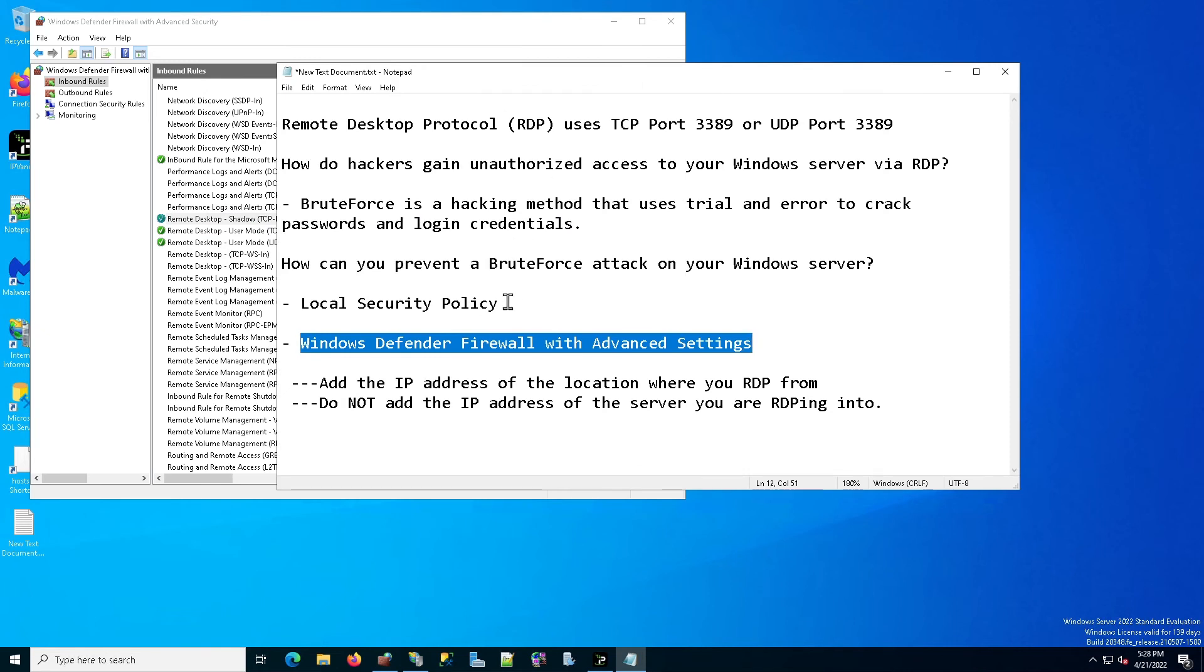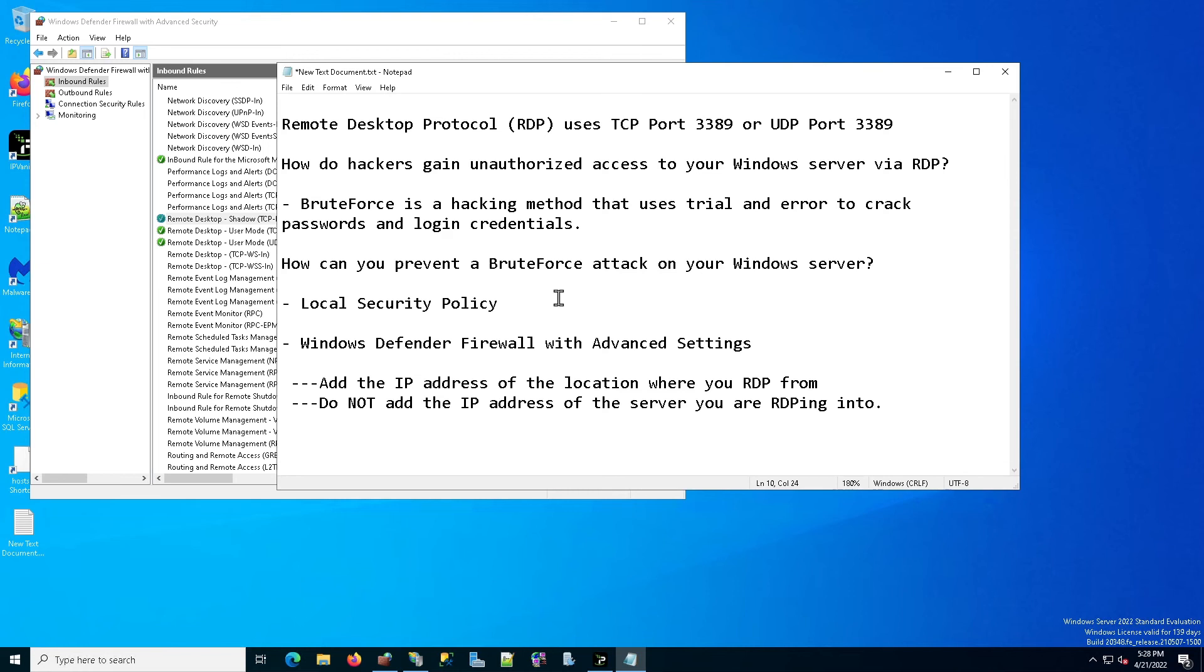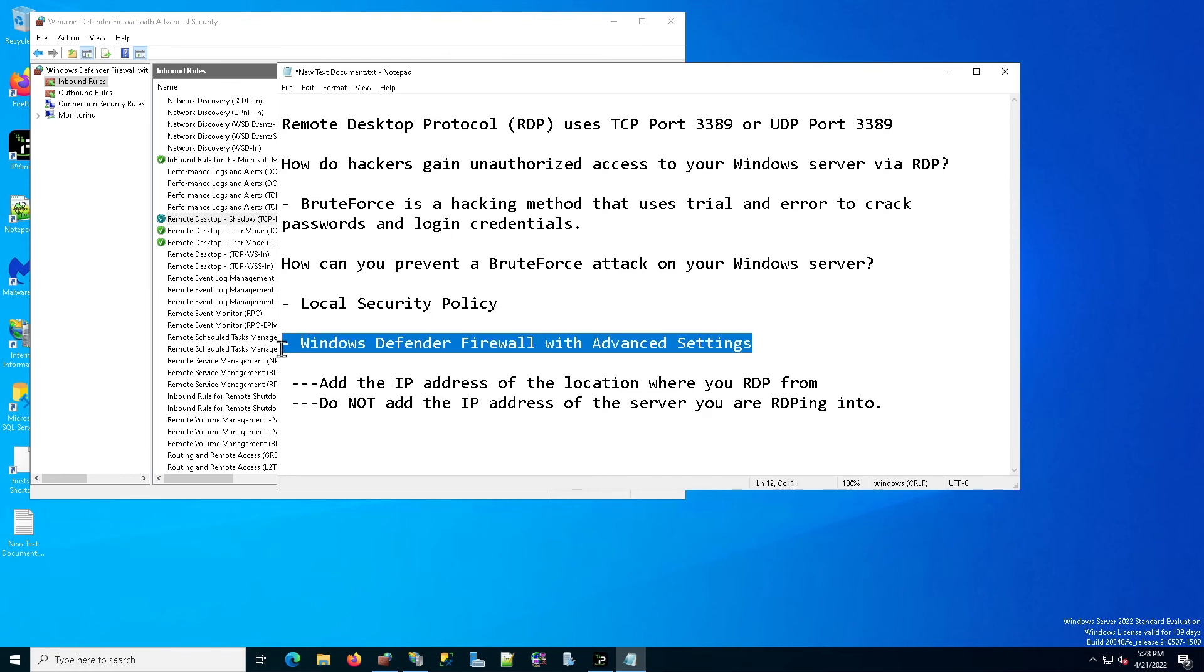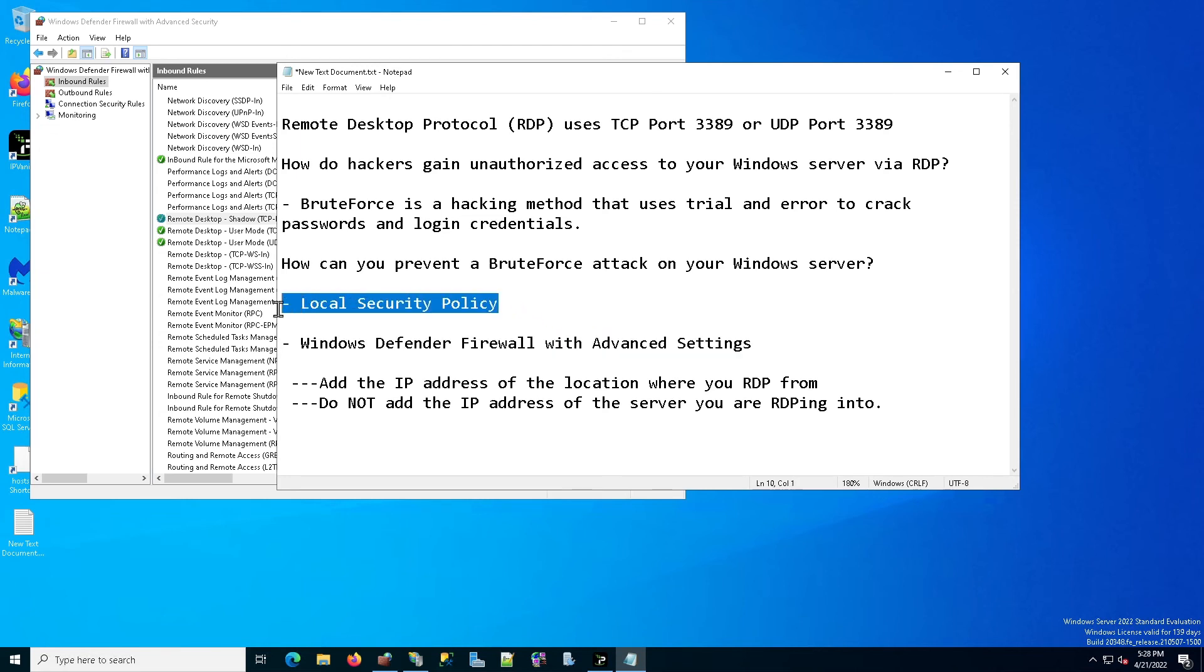Once you've done that, you're safe from any hackers. No one can get in. Either because you're not allowing anyone in or because you're limiting the amount of tries that they can do before they get blocked.